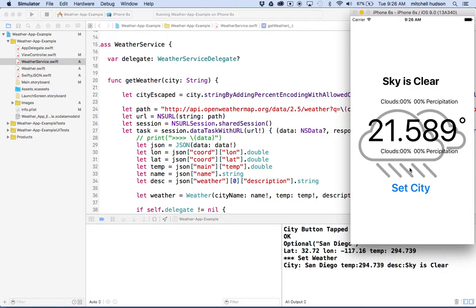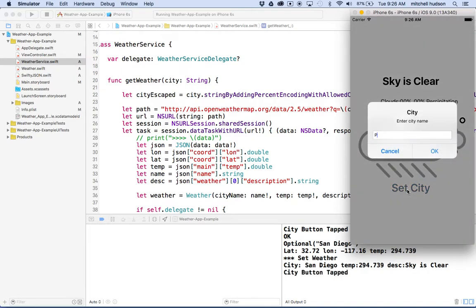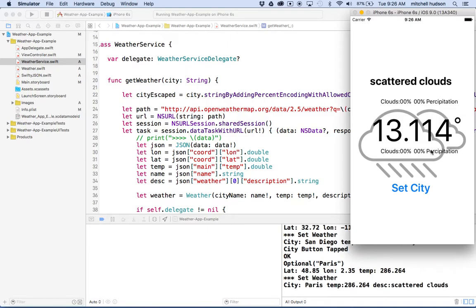Let's try another city. What if we said Paris? That's halfway around the world. Let's click okay. Oh, scattered clouds, 13 degrees Celsius.